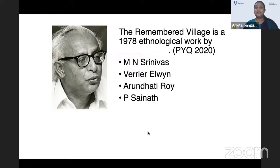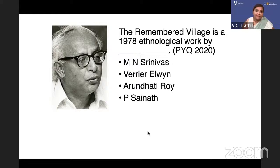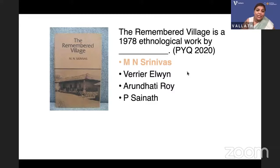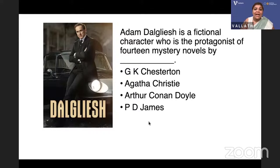'The Remembered Village' is a 1978 ethnological work by whom: M.N. Srinivas, Verrier Elwin, Arundhati Roy, or P. Sainath? The answer is M.N. Srinivas — a very important sociologist. This is a previous year question. You should know these sociologists and non-fiction writers; we have included many in our encyclopedia.